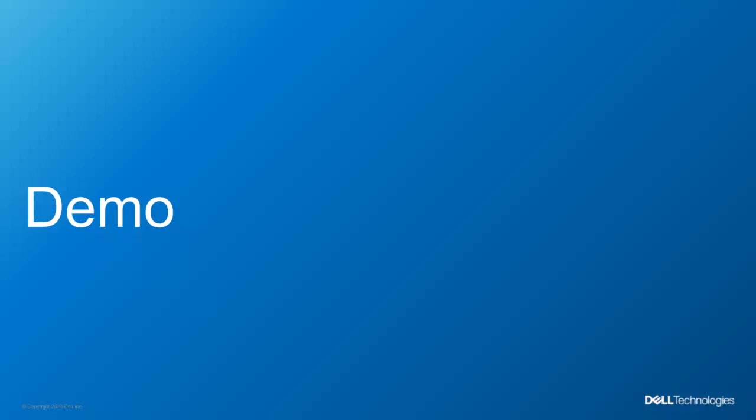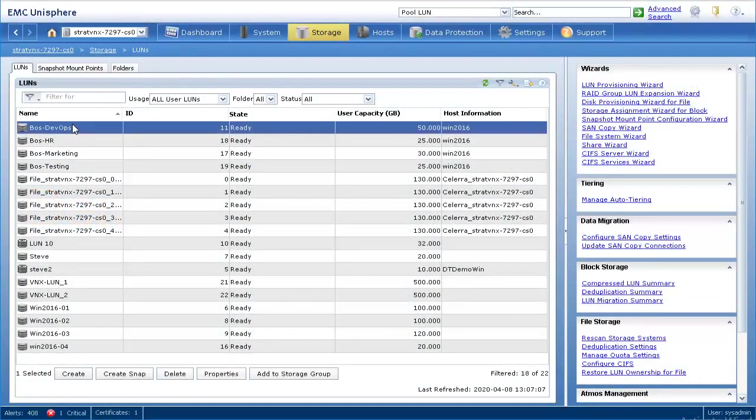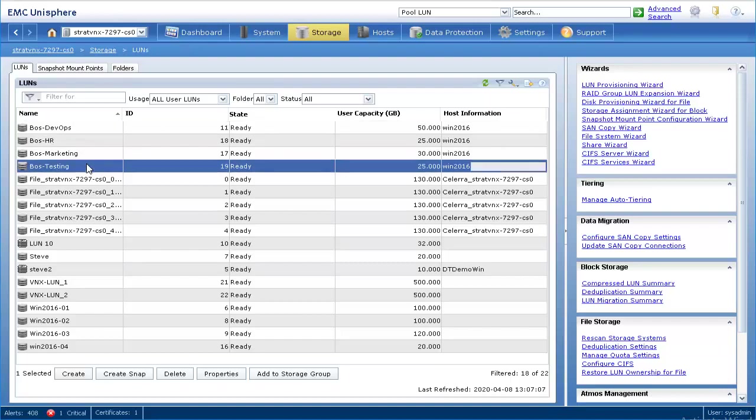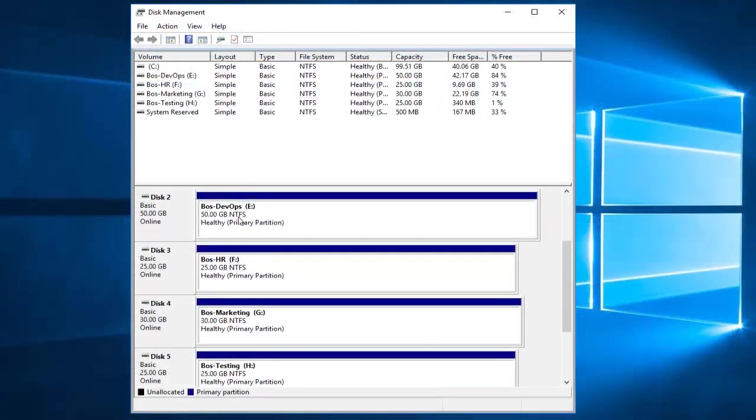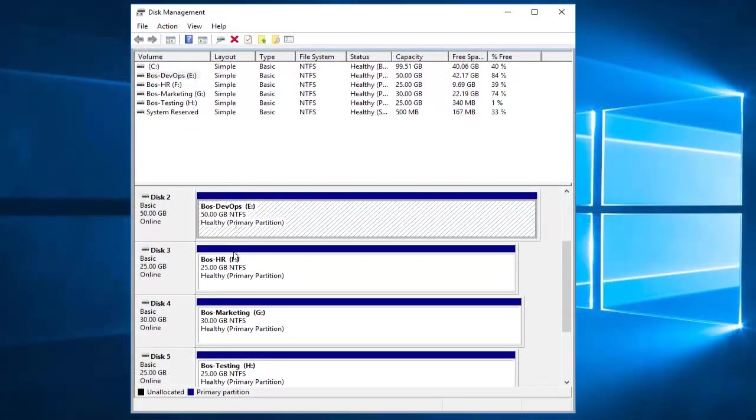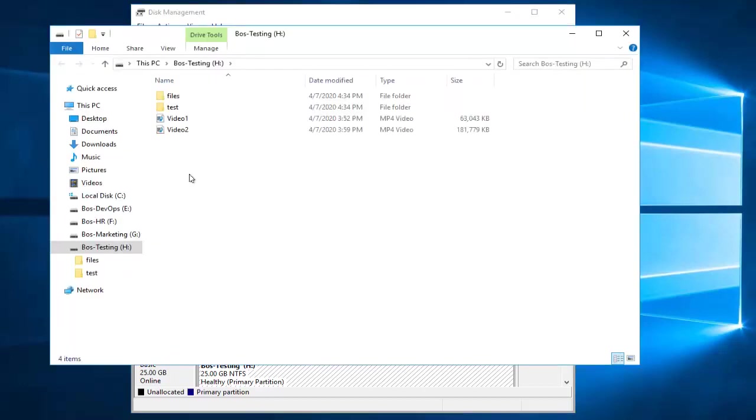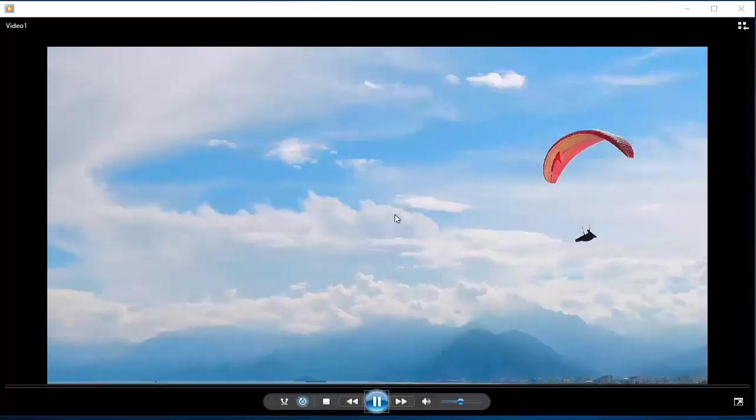Now let's go over a demonstration of importing a LUN from a VNX2 system. Let's navigate to the VNX2 Unisphere to review the different LUNs that are in the system. Now let's confirm that the different LUNs can be accessed from a host client, which we have already installed the host plugin. Notice that a video in the LUN can be played.